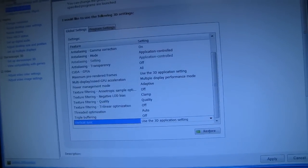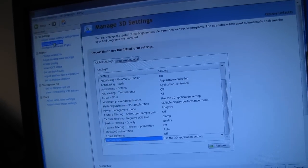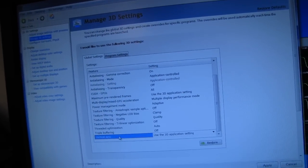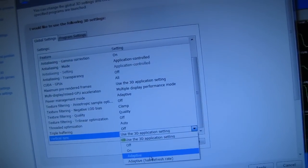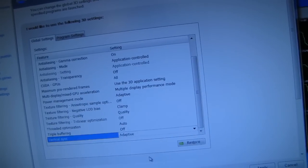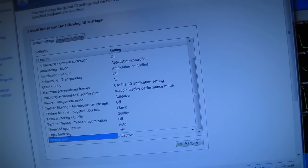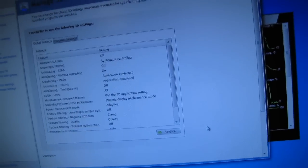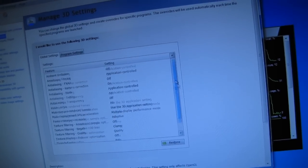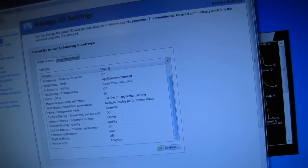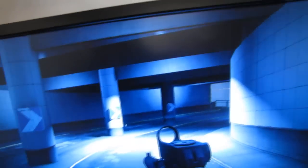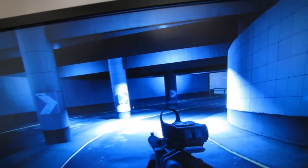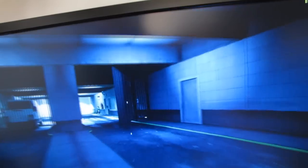You can change this in the Manage 3D Settings of your NVIDIA Control Panel. Under vertical sync, instead of using the 3D application setting, we're going to select Adaptive. Let's fire up our game again and see if this actually works — looks like we're going to have to restart the game.